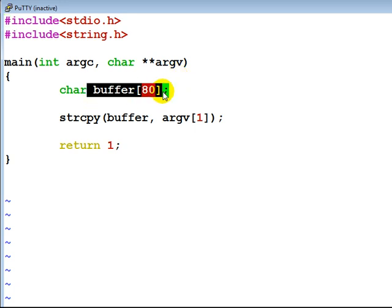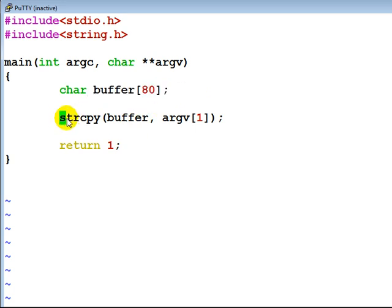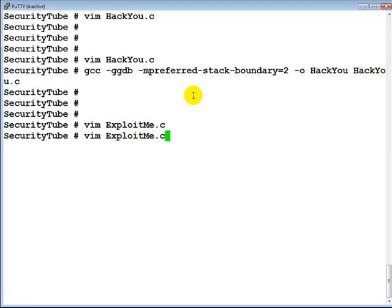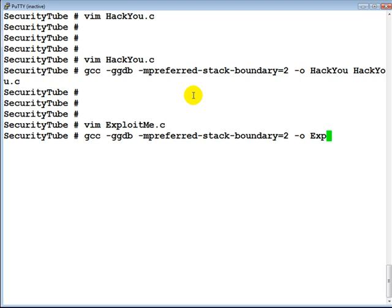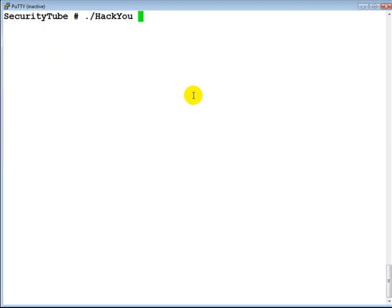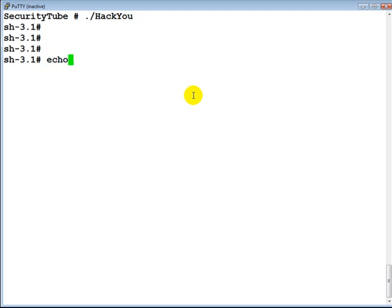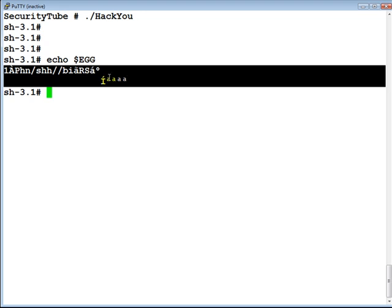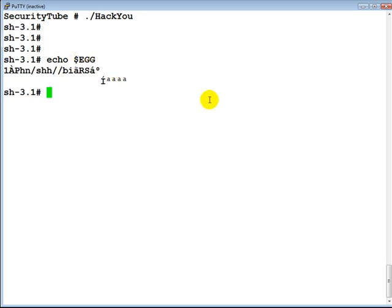Now let's look at the exploit-me dot c program. As we saw in the slides, it's a very simple program with a buffer of size 80 bytes and a simple string copy. Let's compile this program as well. Both are compiled. Let's run the hack-u program — we have the shell. Let's verify our environment variable EGG has been set, and if you notice the value of EGG is currently in the environment.